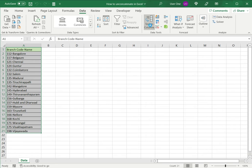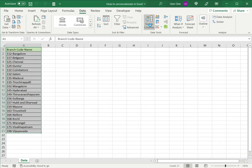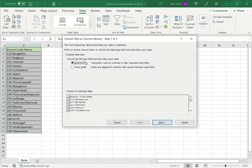So there are two types of data. One is delimited or fixed width. In this case, we do have a delimiter, which is the hyphen. That is what is separating the two pieces of text. But in this particular case, we could also use fixed width because the branch code itself is only three characters.